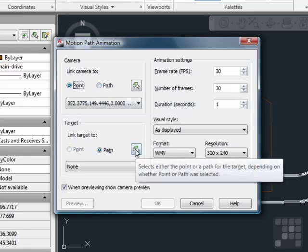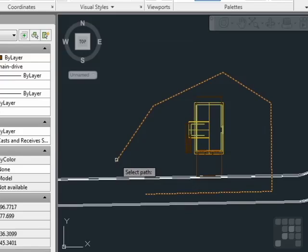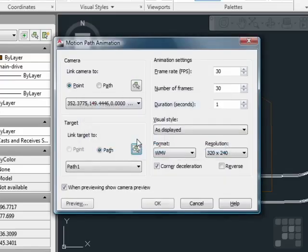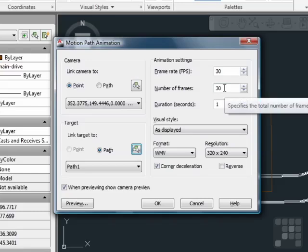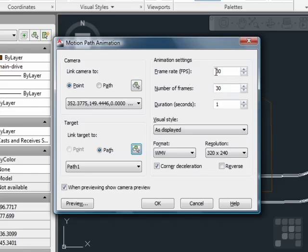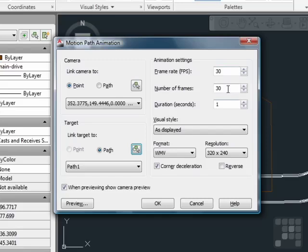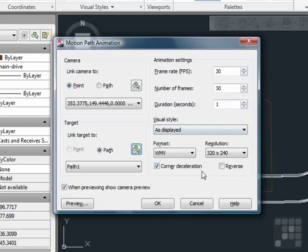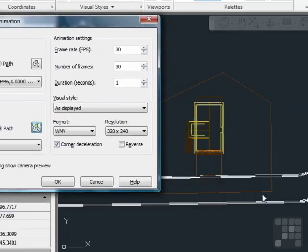Now we need to select our path. We'll pick our line that we created, call it path 1 and OK. We need to pick a couple of settings. The frame rate, which is typically set to 30 frames per second, will take 30 pictures per second for your movie. Now we have the number of frames. Since we are at 30 frames per second, if we do 30 frames, the movie will last 1 second. So it will travel along the length of the entire pathway in 1 second.